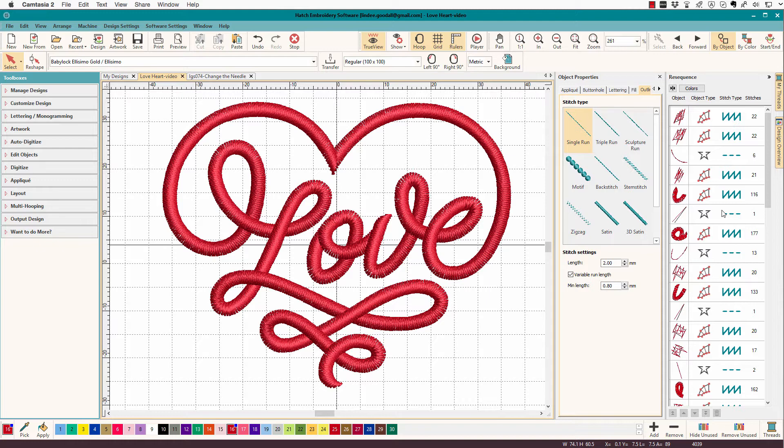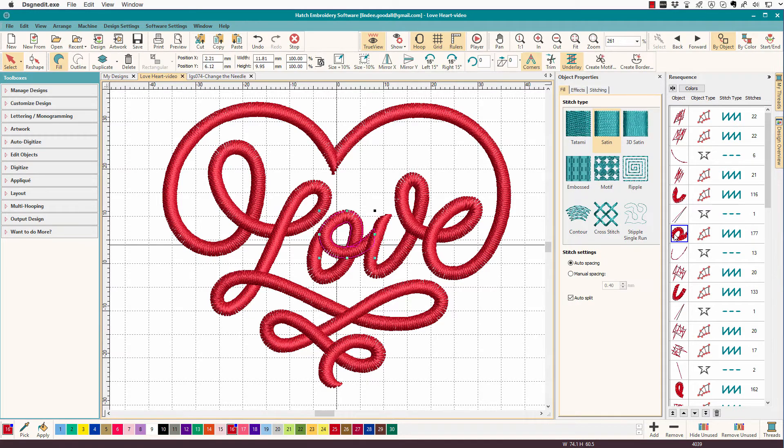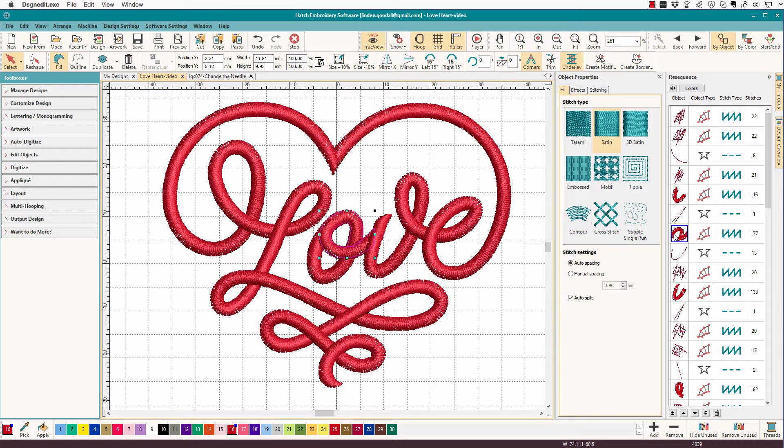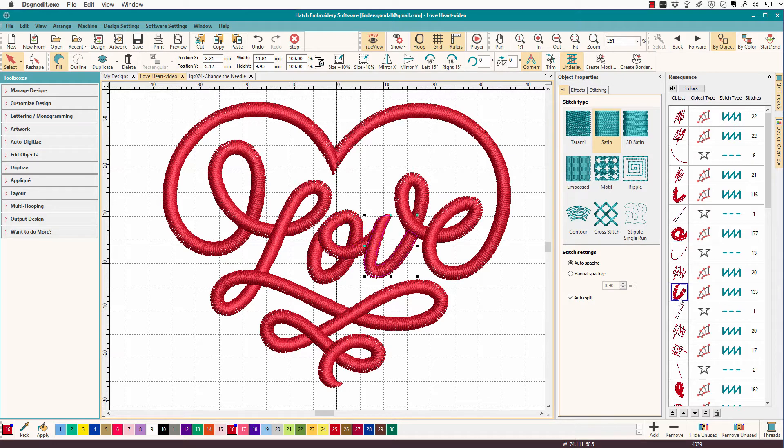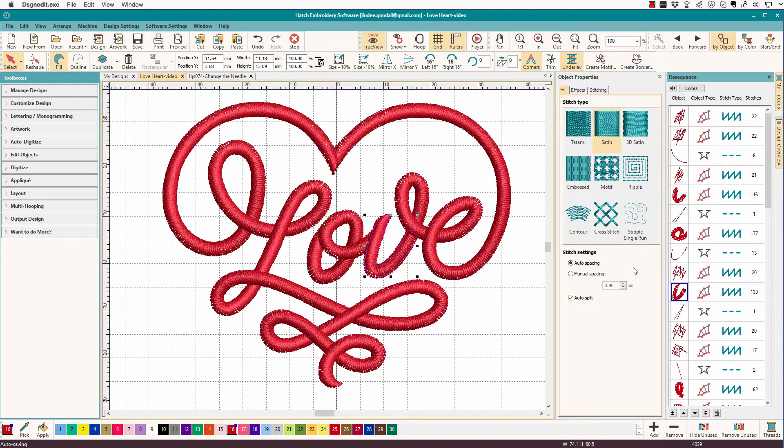Hatch doesn't offer the ability to select an object and then do paste in front or paste behind, a feature that I use in other programs, and also the objects in the resequence bar aren't numbered. So it's hard to find the object that I want to paste in front of because there's no indication. I would have to recognize it by shape or maybe position.